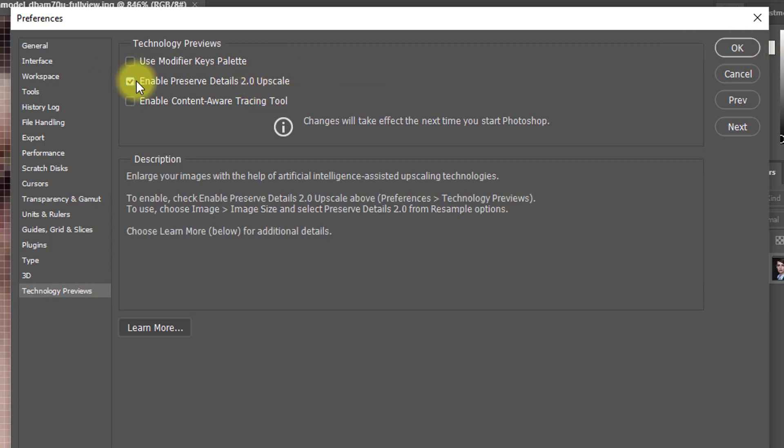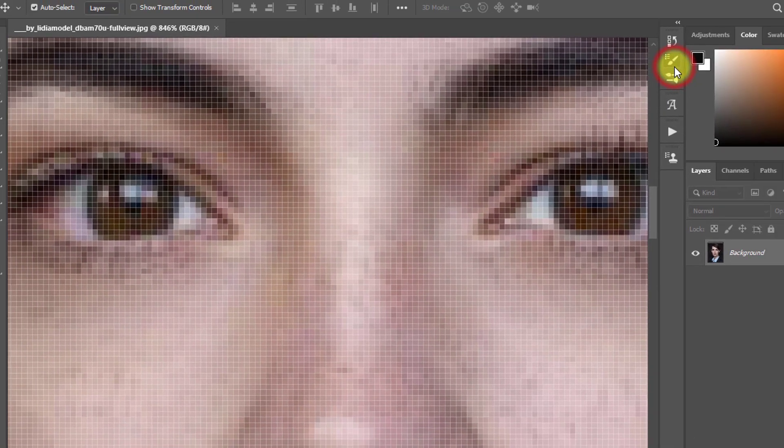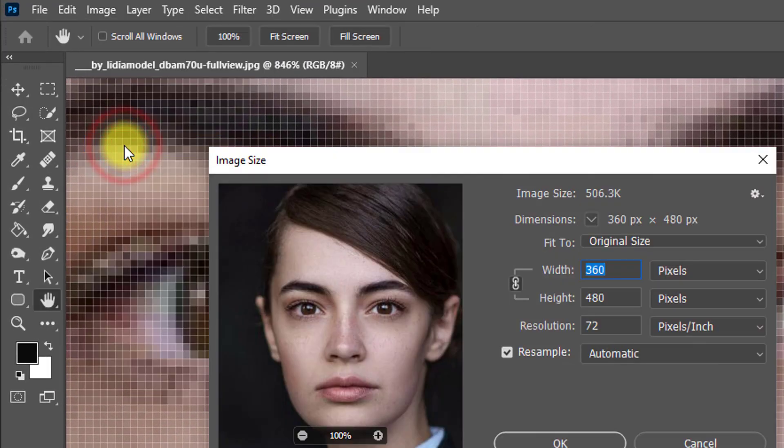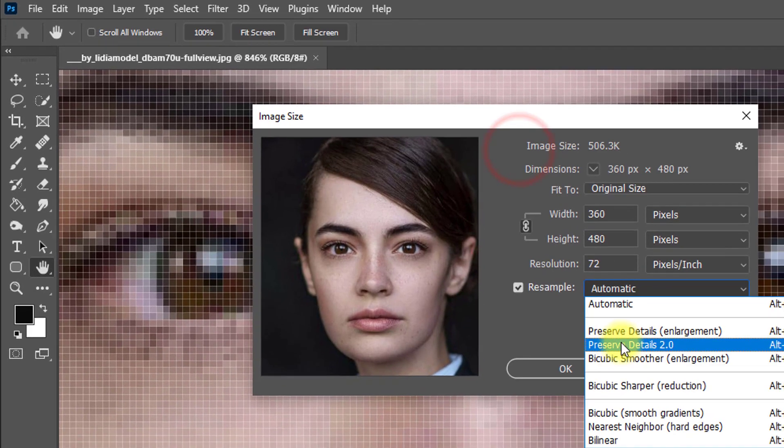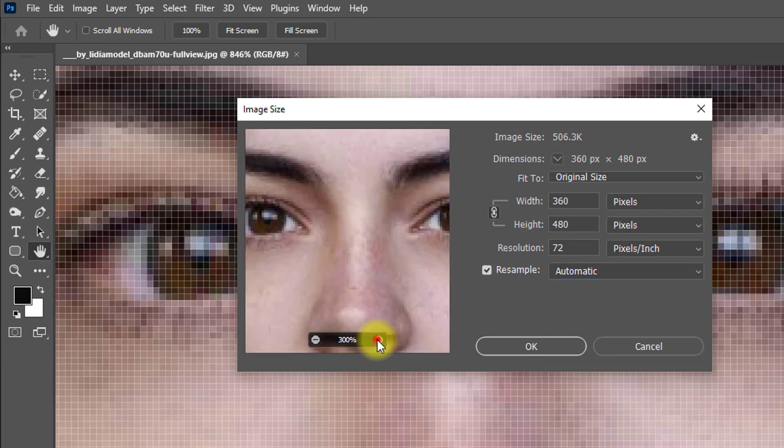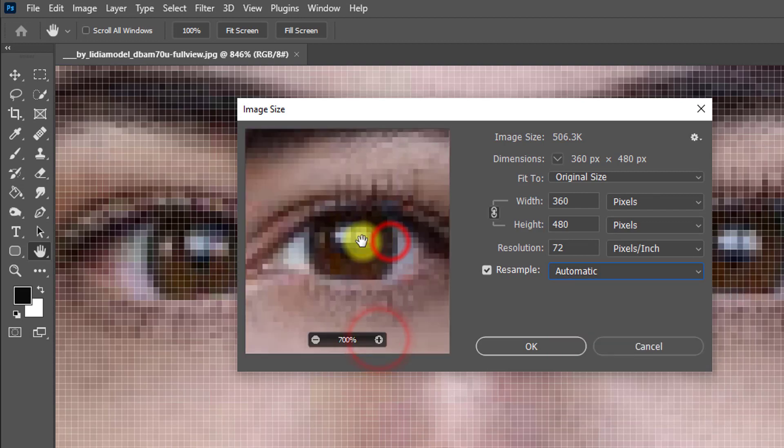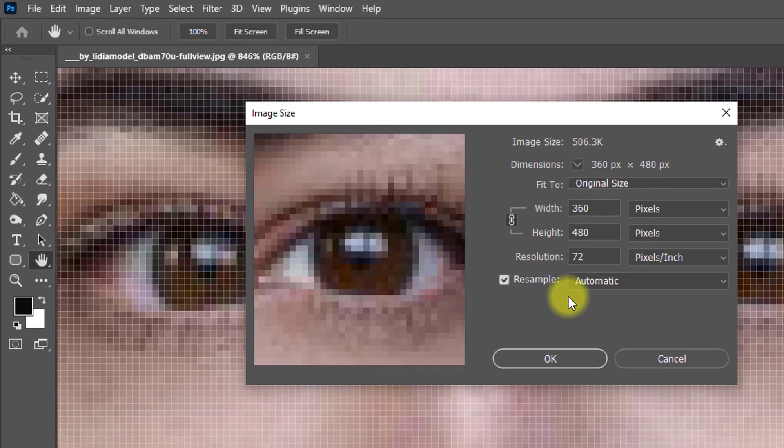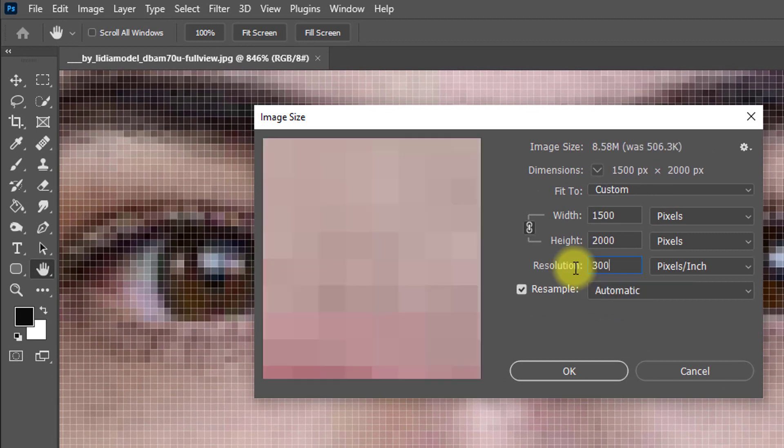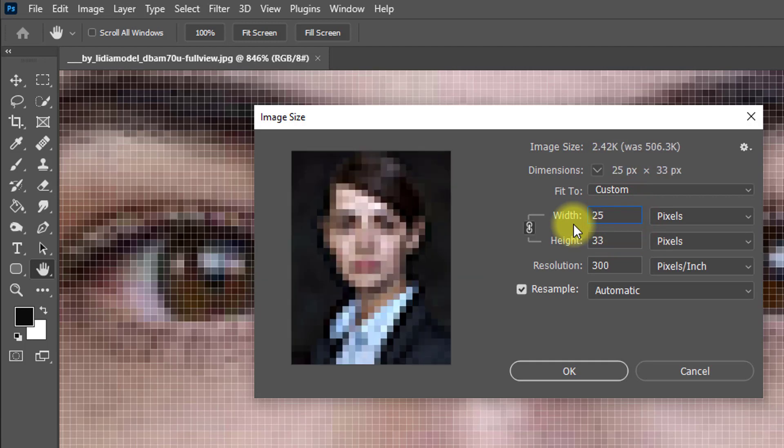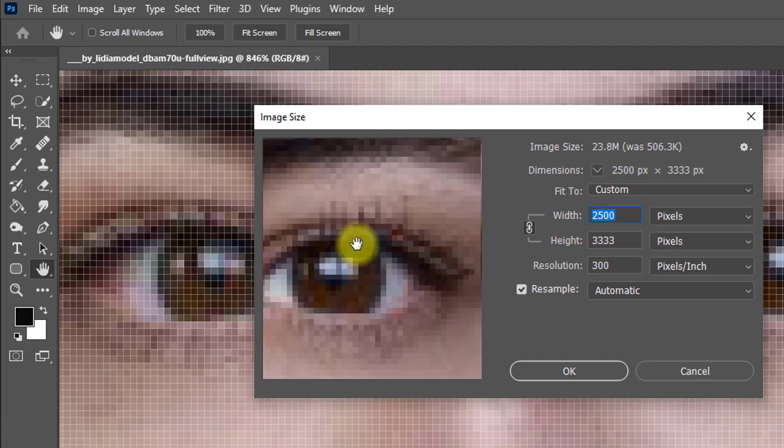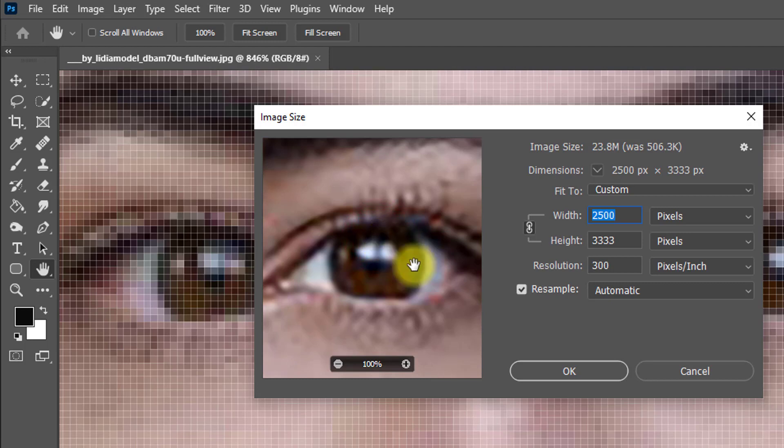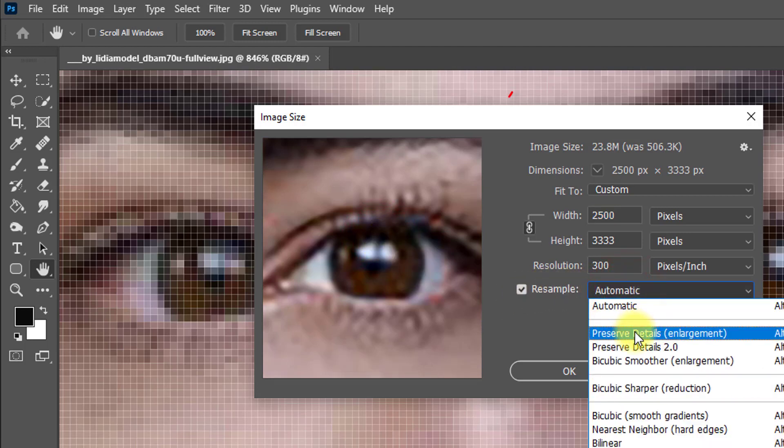Now go to Image, then Image Size. Here you can see the Preserve Details 2.0 is come to here after open the setting from Technology Preview. See the output of the image. I want to show now: input here the resolution 300 pixels per inch and width give here 2500 pixels. Set up the area to show perfectly and here resample area, switch one by one to show the output.